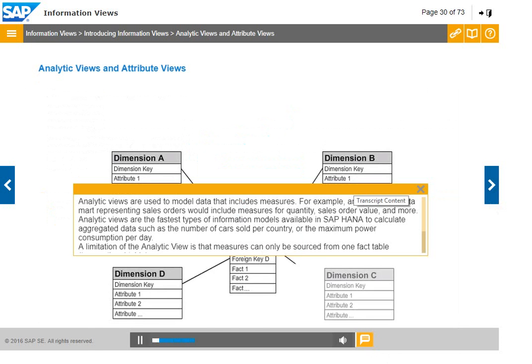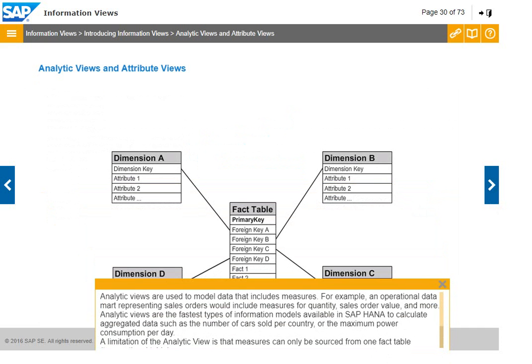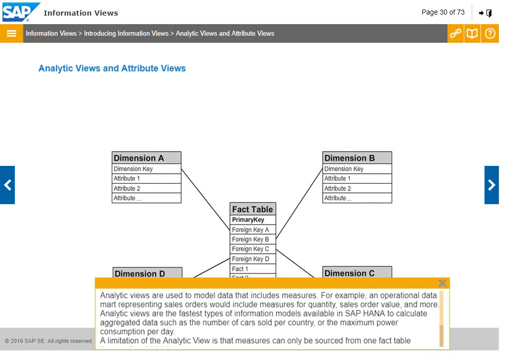Analytic views are used to model data that includes measures. For example, an operational data mart representing sales orders would include measures for quantity, sales order value, and more. Analytic views are the fastest types of information models available in SAP HANA to calculate aggregated data, such as the number of cars sold per country or the maximum power consumption per day.